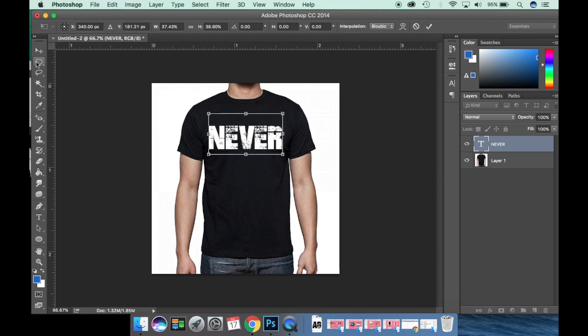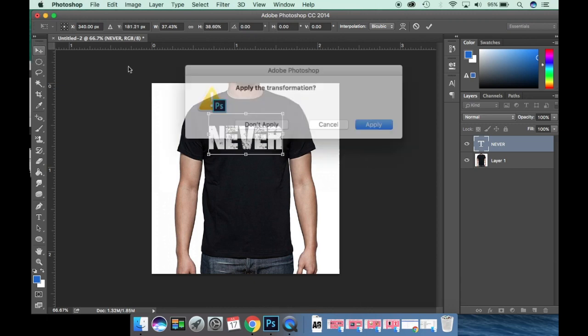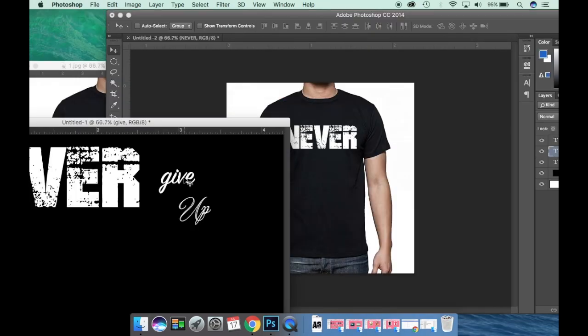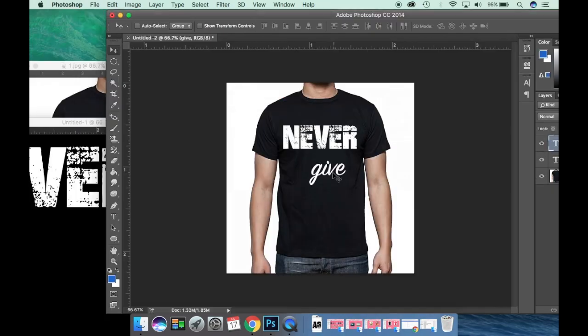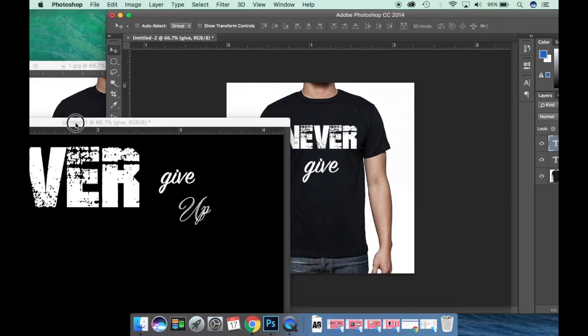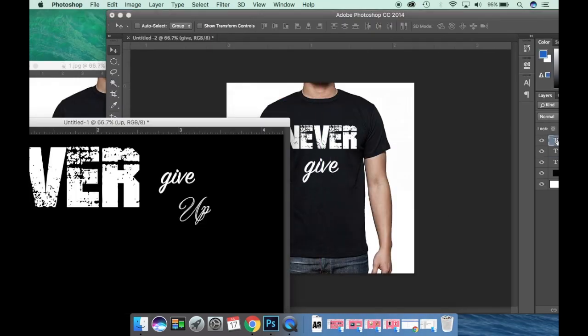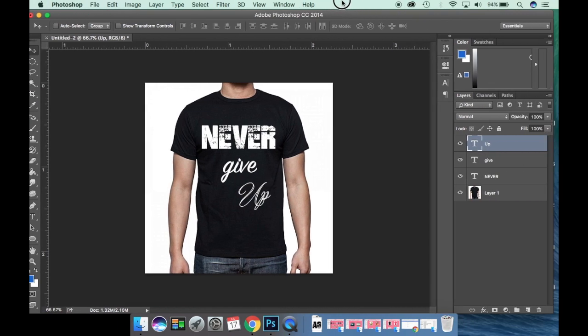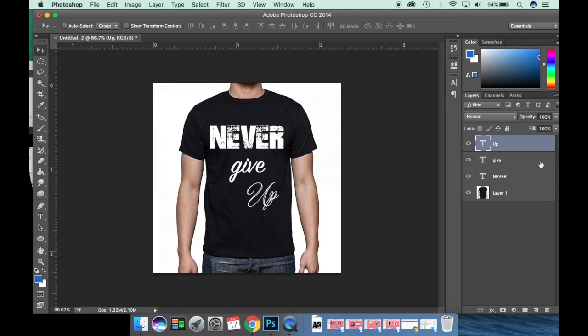I used Transform Scale to resize it. Now I have another text to add. I need to add a layer.